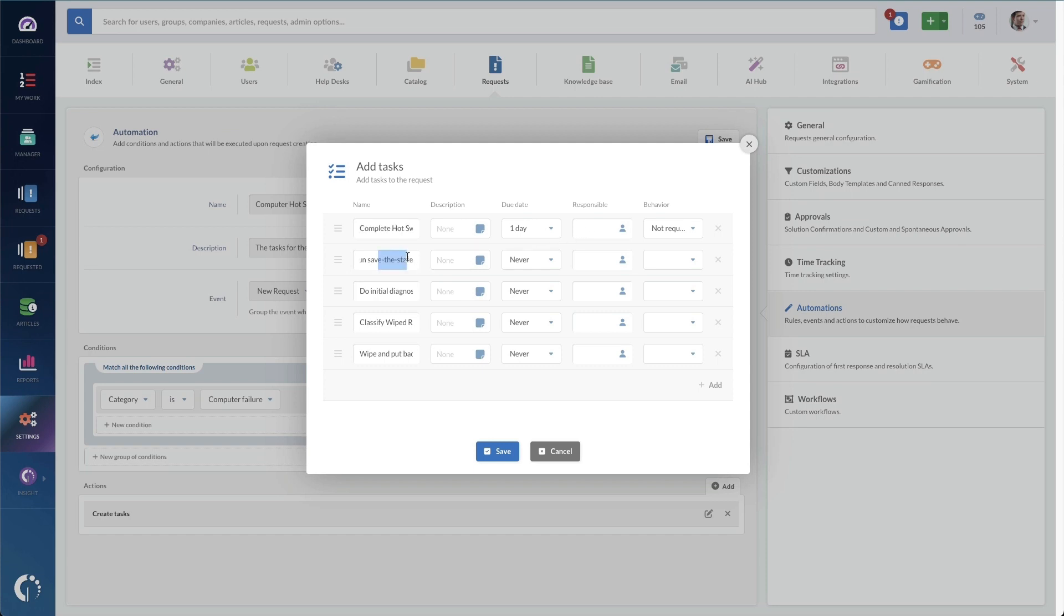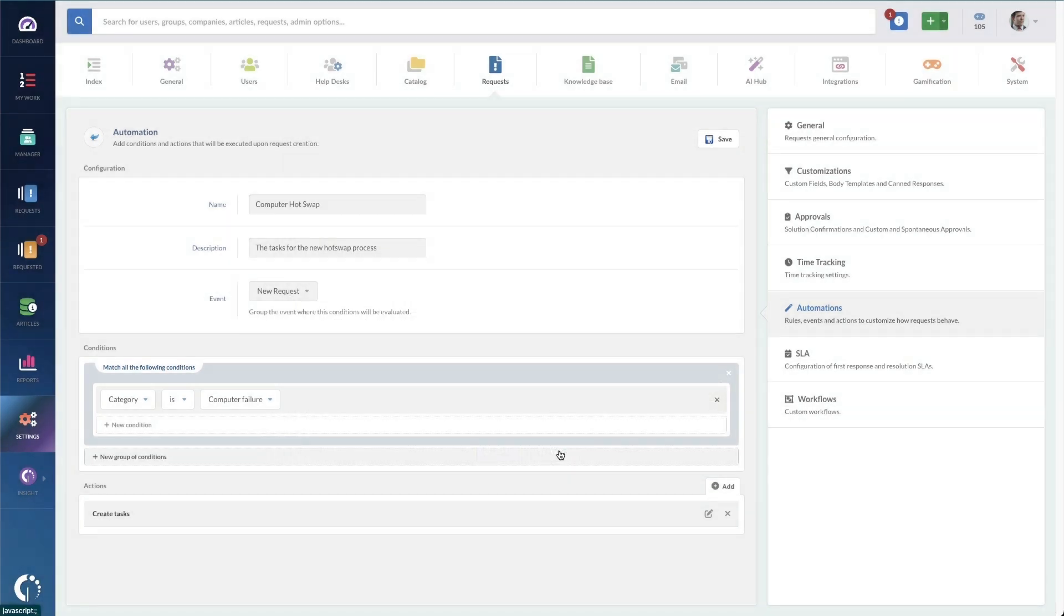Then I've got my other things: run, save the state app, do the initial diagnosis, classify the wipe reason, wipe and put back in stock. And I can add additional tasks here. Now, I like these, so I'm just going to leave them.